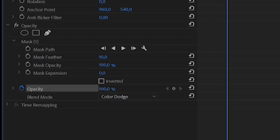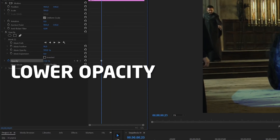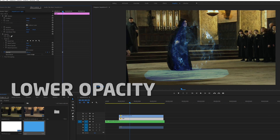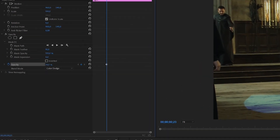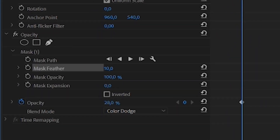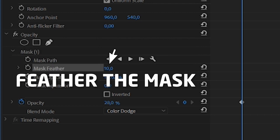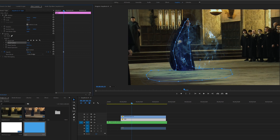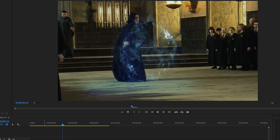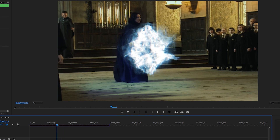Lower the opacity to something subtle. Then you need to feather the borders of the mask: go into the mask options, find the Feather value, and click and drag to raise it so the mask edge looks very smooth. And there you go — you can see it creates this fake light in the scene.